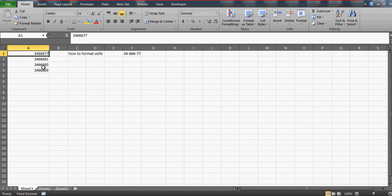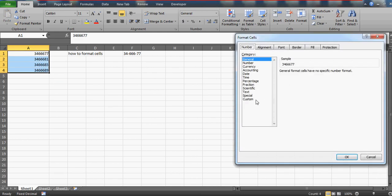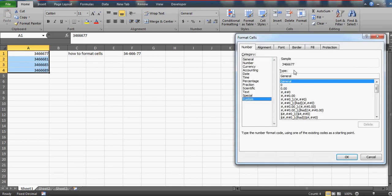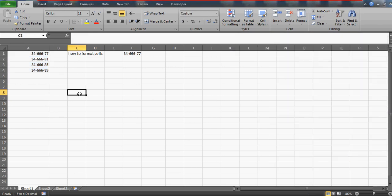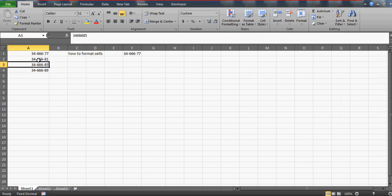Or otherwise you can do one thing: select this entire range, go to Control+1 custom formatting, and do this: two zeros, three zeros, and two zeros. This is how it will be applicable on all the cells. This is how you can customize and prepare your own kind of zip code.